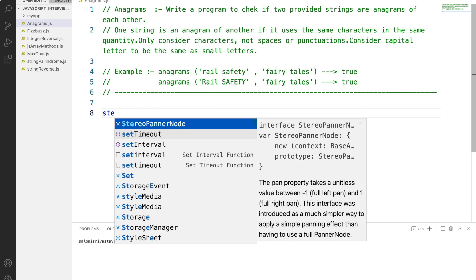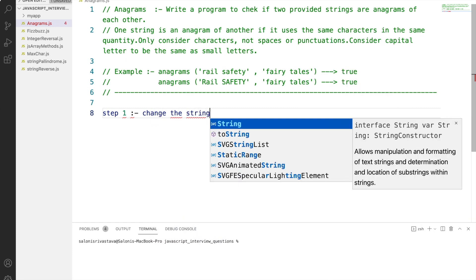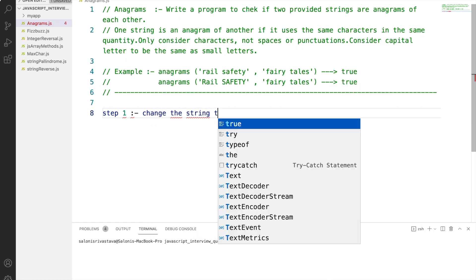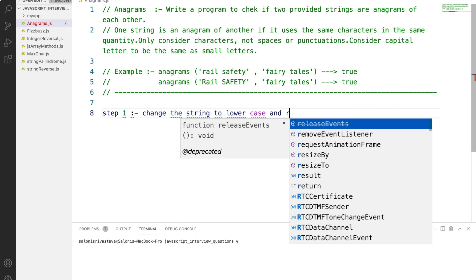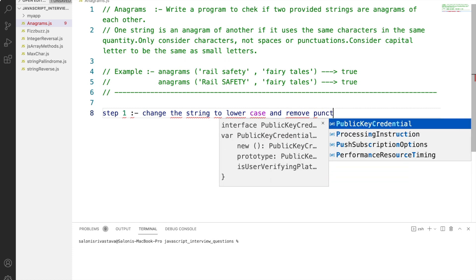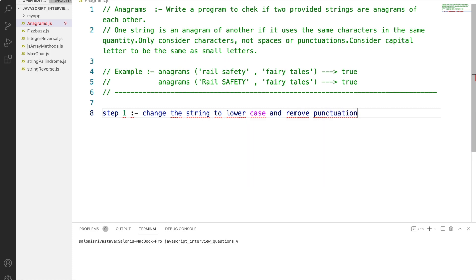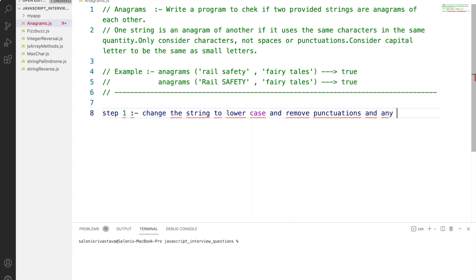Let's start with step 1. Step 1 involves removing all punctuation, spaces, and any other special characters, and doing the case conversion from upper to lower case. This was a take-home exercise from my previous video on the max char problem. If you were able to arrive at the solution that's great, and if not, we are going to solve it now.